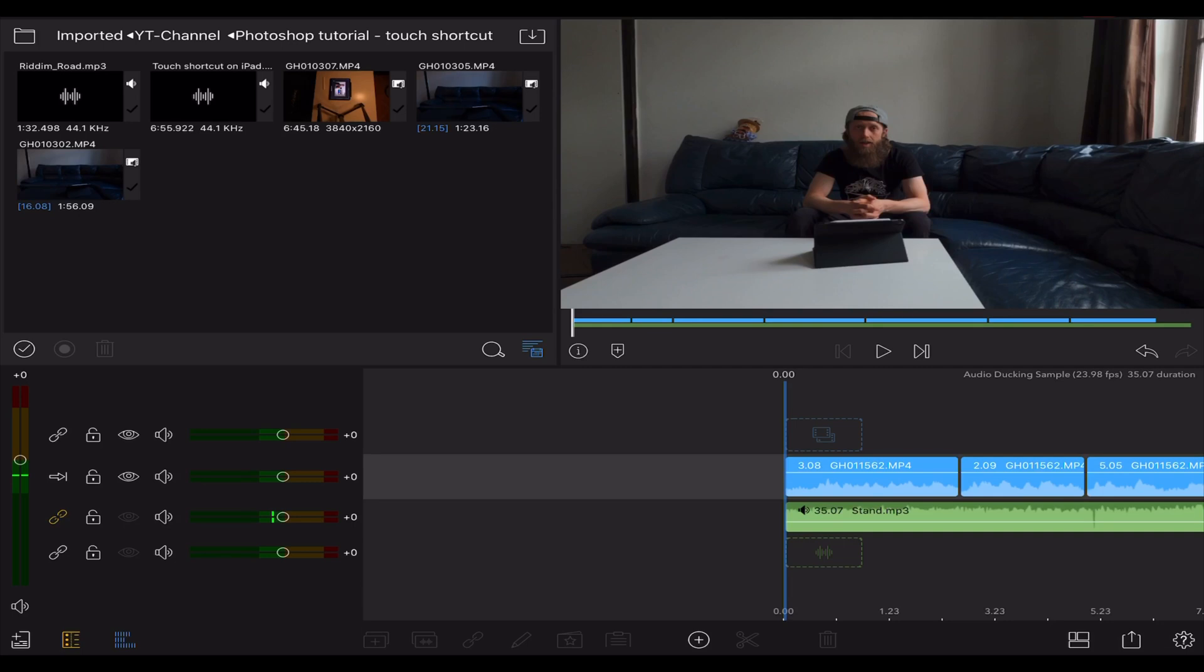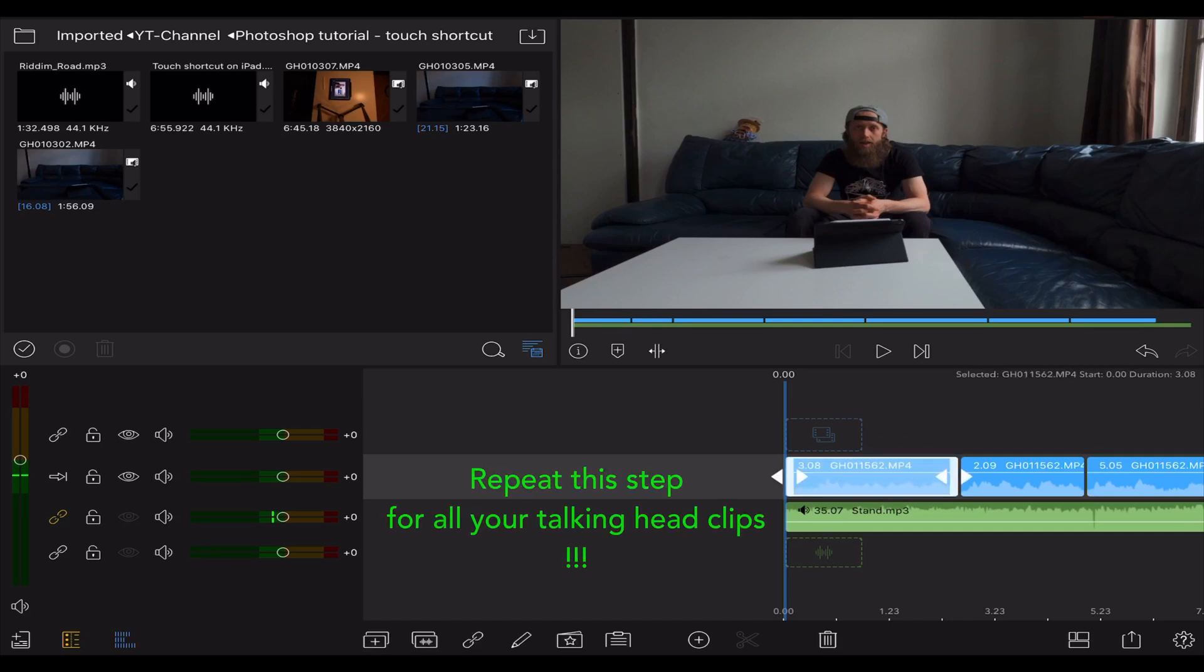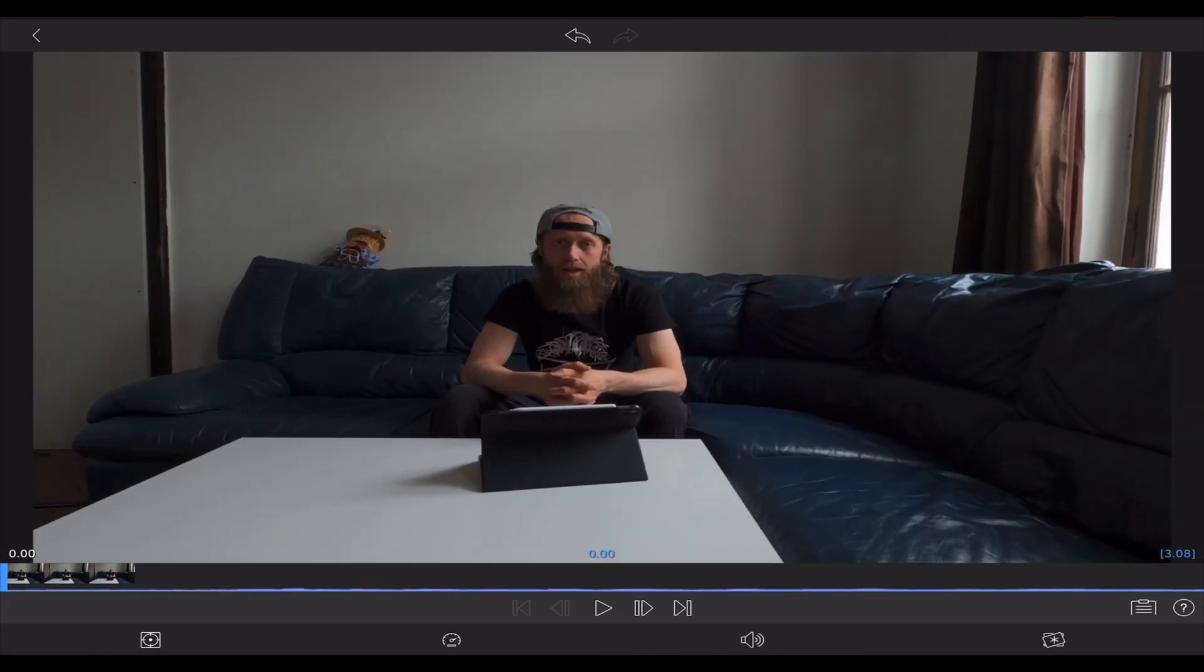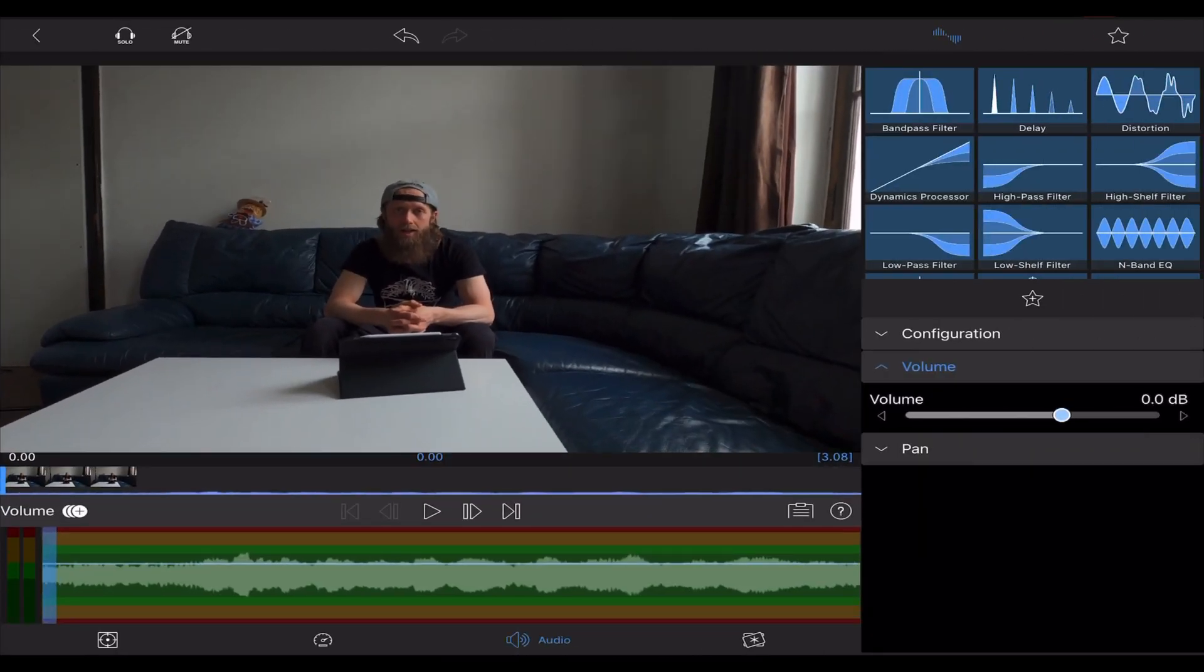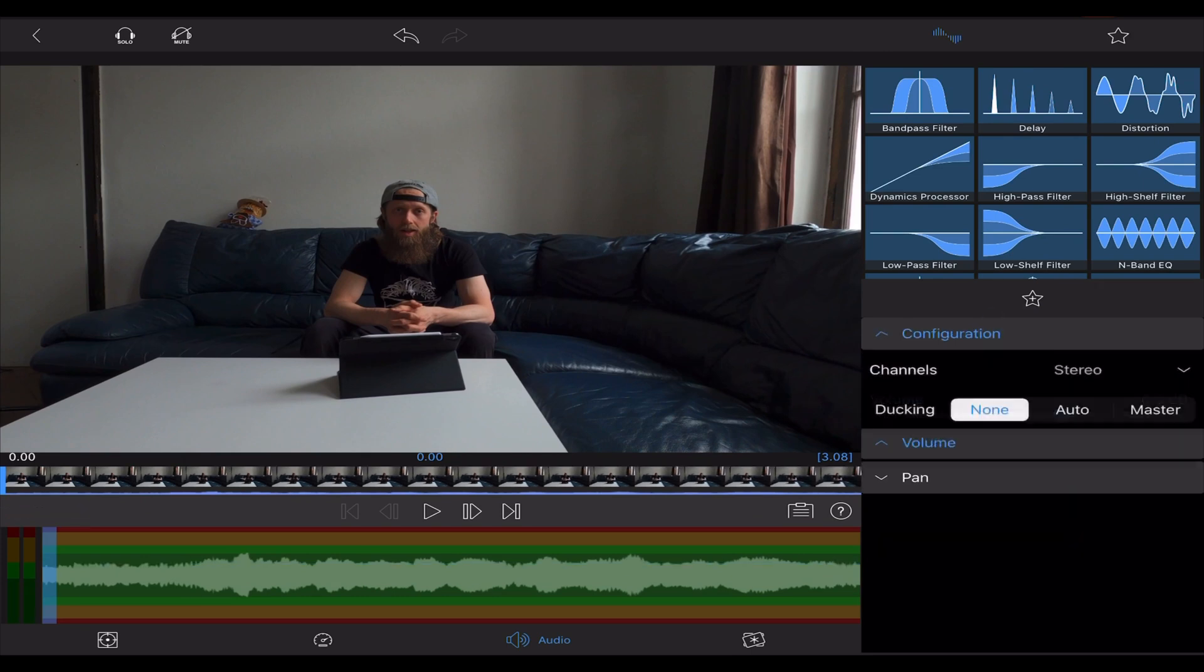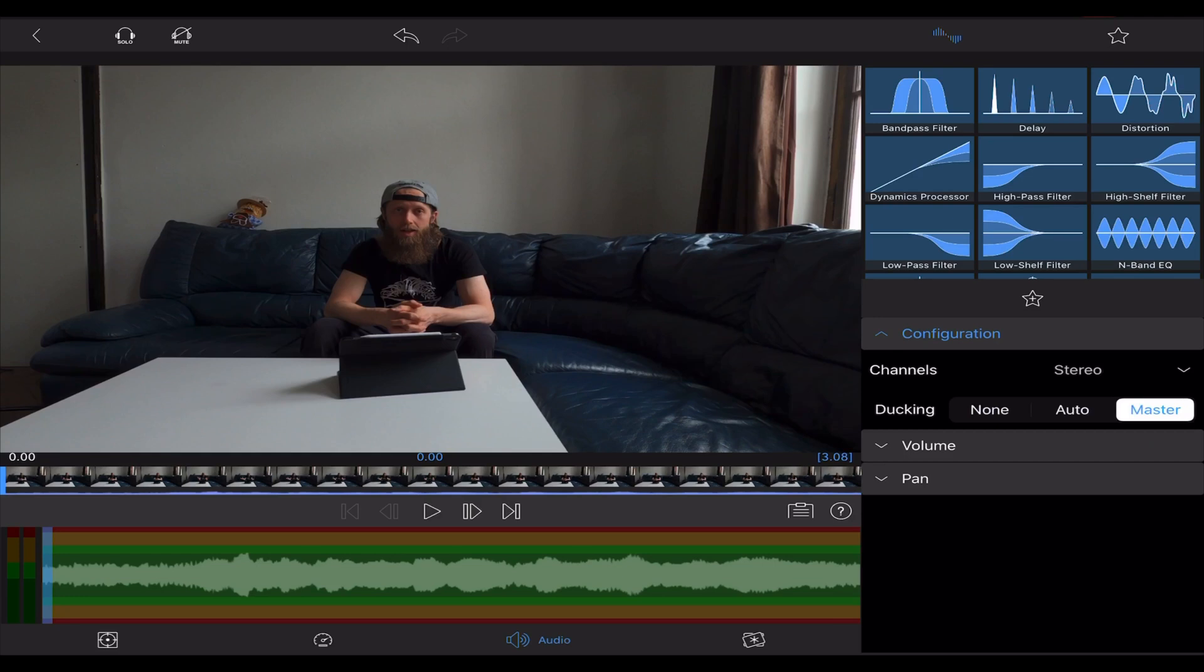Now to change this, you just have to tap on the clip you want to adjust and go to the Edit menu. Make sure that the audio settings are selected, tap on configuration and choose the master setting for the ducking.